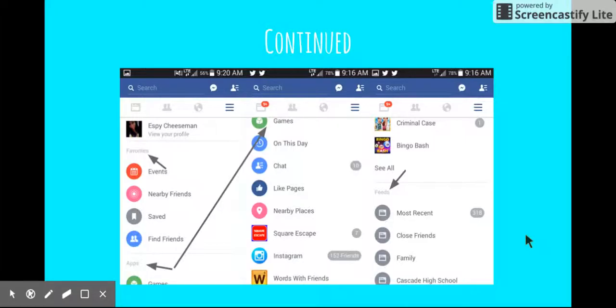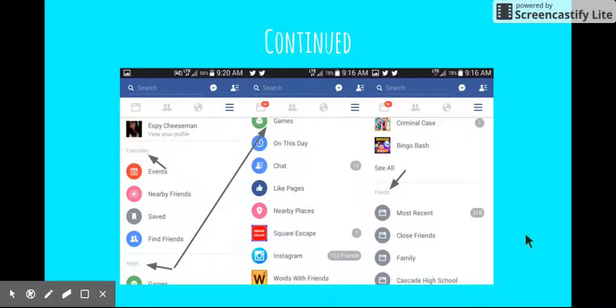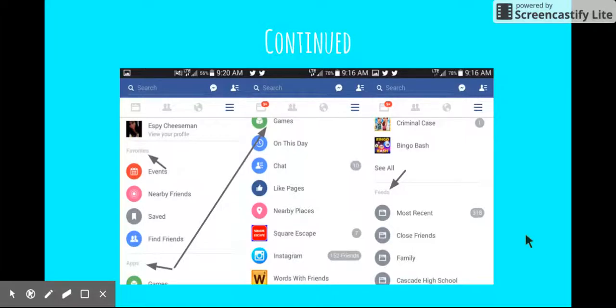Here I will be explaining the options you have when you click on the three little horizontal lines where my arrow is pointing. There will be a bunch of different categories. So the first category is favorites. And that will show events and nearby friends and saved things. Like if you like a video and you choose to save it, that's where it would be. And also find friends. If you want to find more people to friend request, you can do it there too instead of just search.